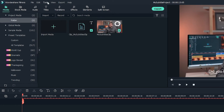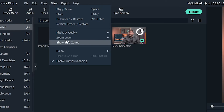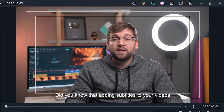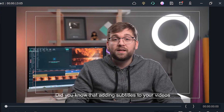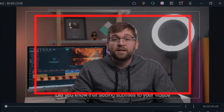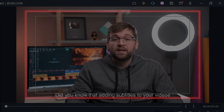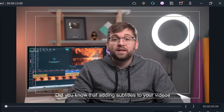In the Filmora window, click View, then Show Safe Zones. These boxes are called the Title Safe. It's best to keep all your titles within the inner box, and never let your titles go outside the outer box.